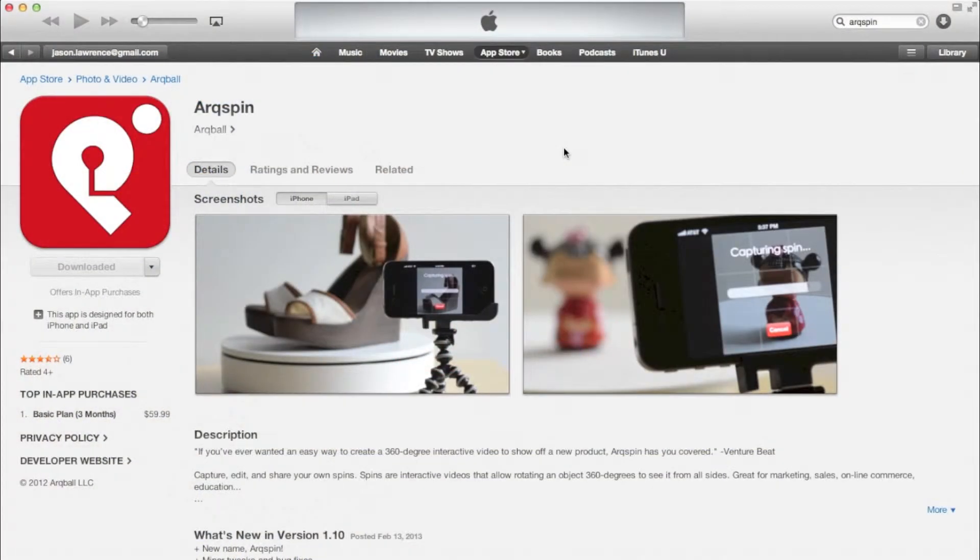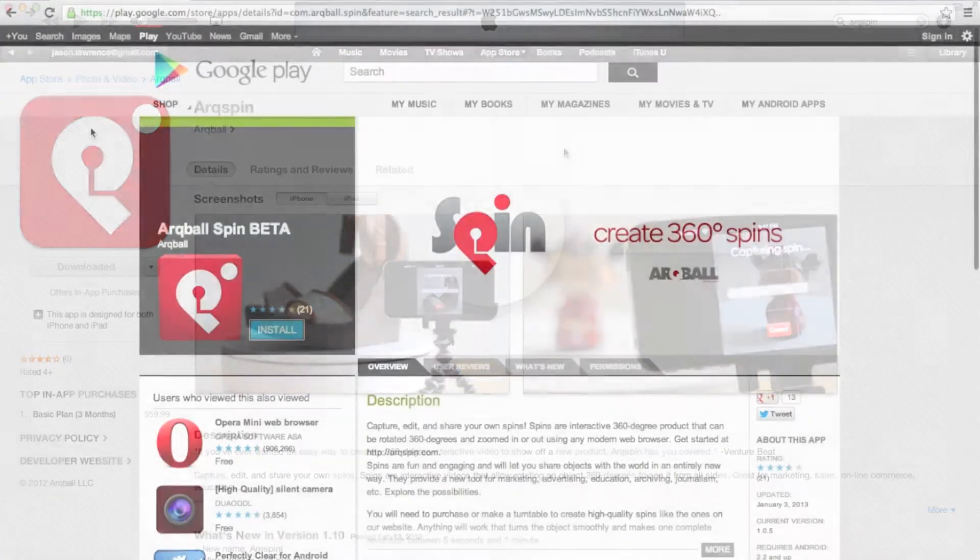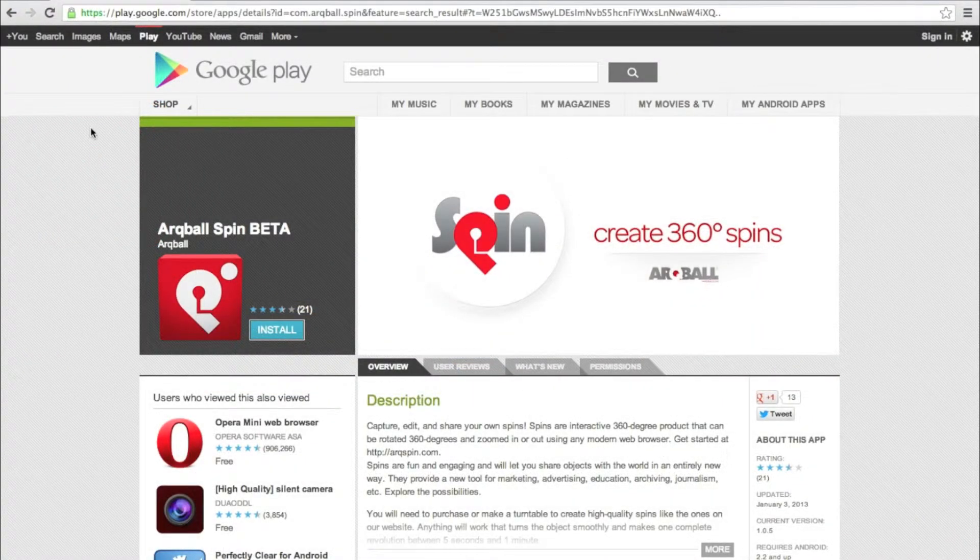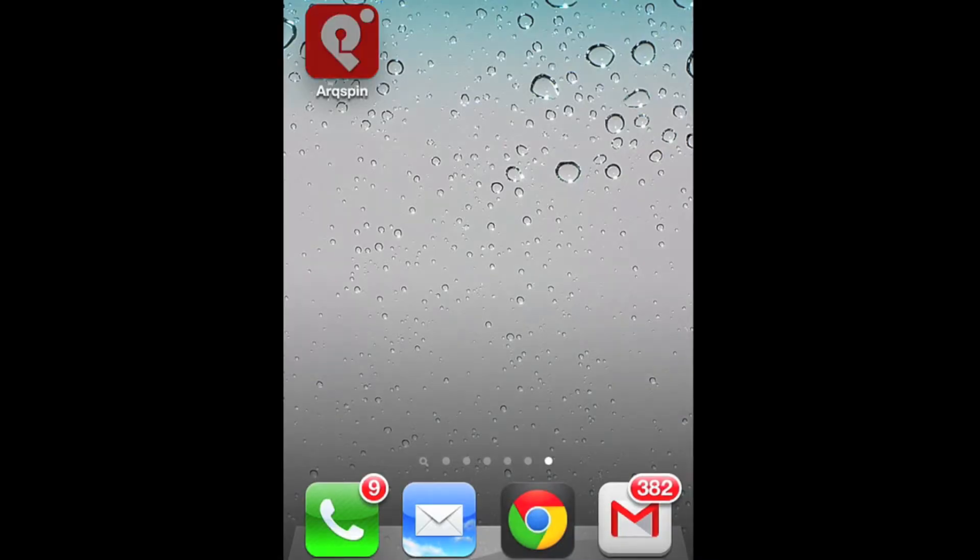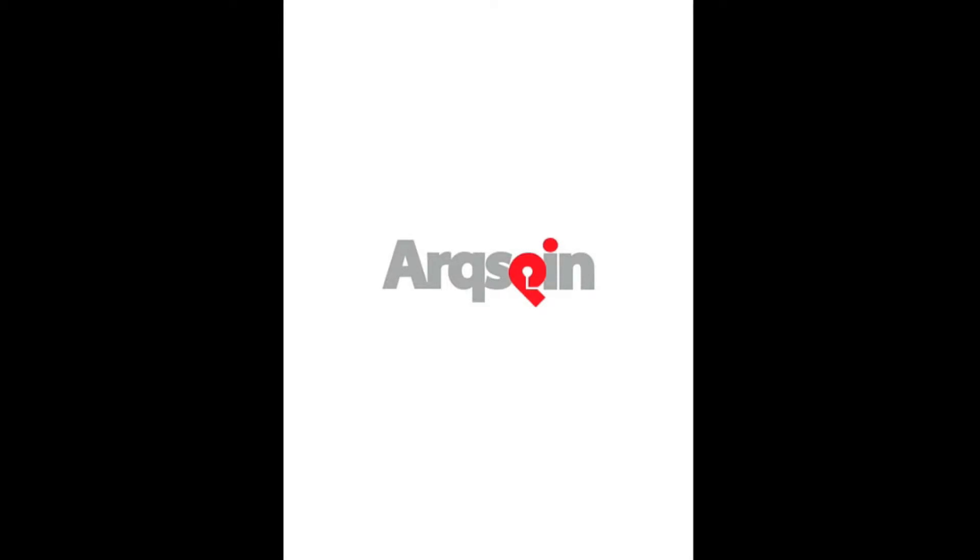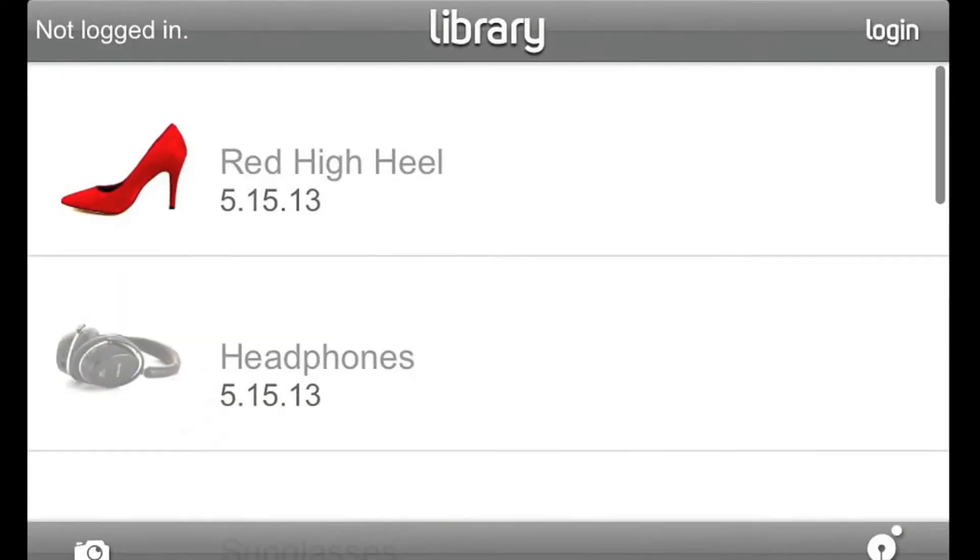First, get the app from either the Apple App Store or, for Android, from the Google Play Store. Once you've installed the app, open it on your device. I'm going to be using an iPhone for this demonstration. The process for iPad and Android devices is very similar.